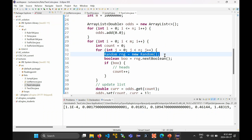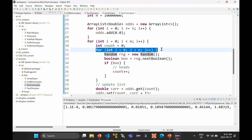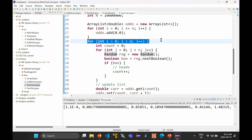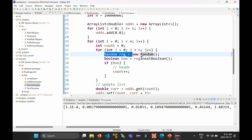There's one more thing to talk about: that line inside the loop where we create a new Random object. Remember, 'new' creates a new object every time you call it. We've got a new Random number generator being created inside a loop that is itself inside another loop.